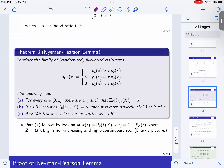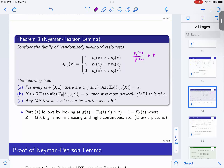The formal statement considers a randomized likelihood ratio test written more carefully to avoid division by zero, with parameters t (threshold) and gamma (randomization probability). The result says: for every alpha in [0,1], there exist t and gamma such that the significance level equals alpha. If a likelihood ratio test satisfies this condition, it is the most powerful test at level alpha. Furthermore, any most powerful test at level alpha can be written as a likelihood ratio test.